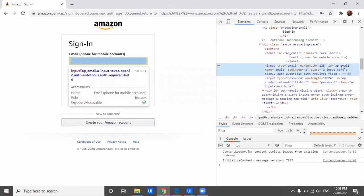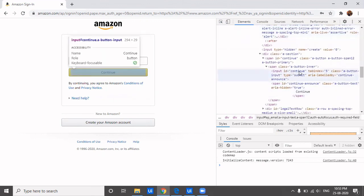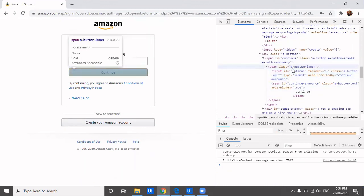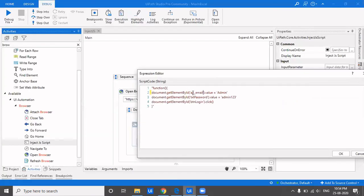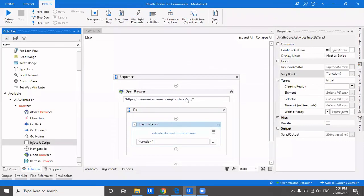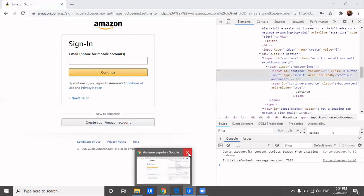Looking at the Continue button, its ID is 'continue', but this won't work because this ID is not unique - the span, input, and other elements all share the ID 'continue'. So we need to identify which specific element the button resides in. We'll remove the password part, change the URL to amazon.com, and close Chrome to run it again.